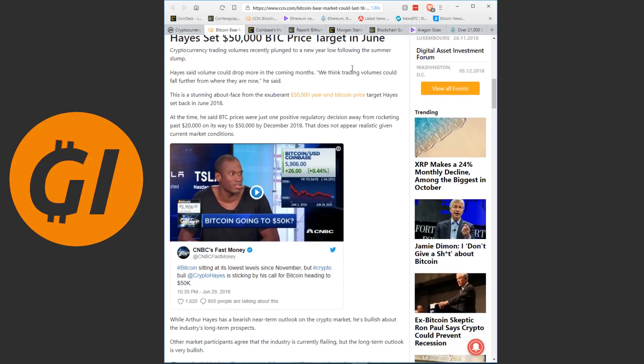This is a stunning about-face from the exuberant $50,000 year end Bitcoin price target Hayes said back in June of 2018. At the time, he said Bitcoin prices were just one positive regulatory decision away from rocketing past $20,000 on its way to $50,000 by December of 2018. This does not appear realistic given current market conditions. Yeah, I would agree there.